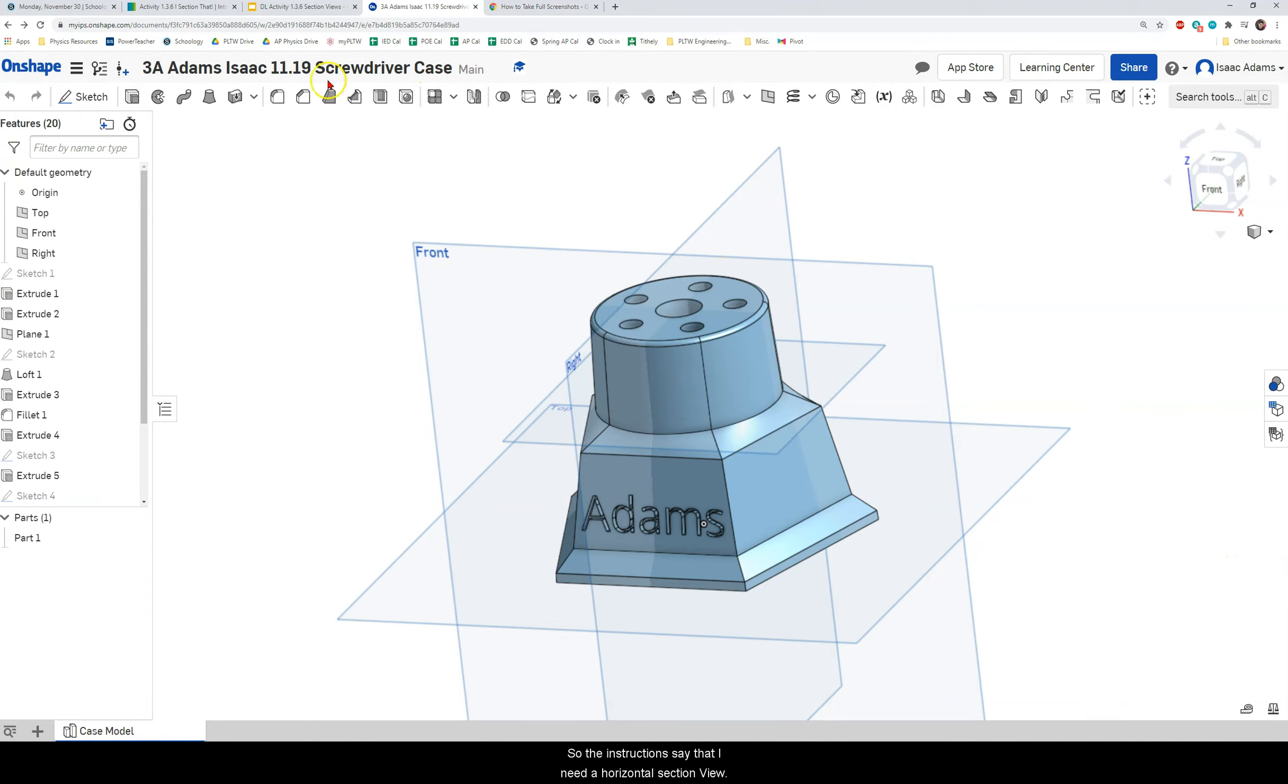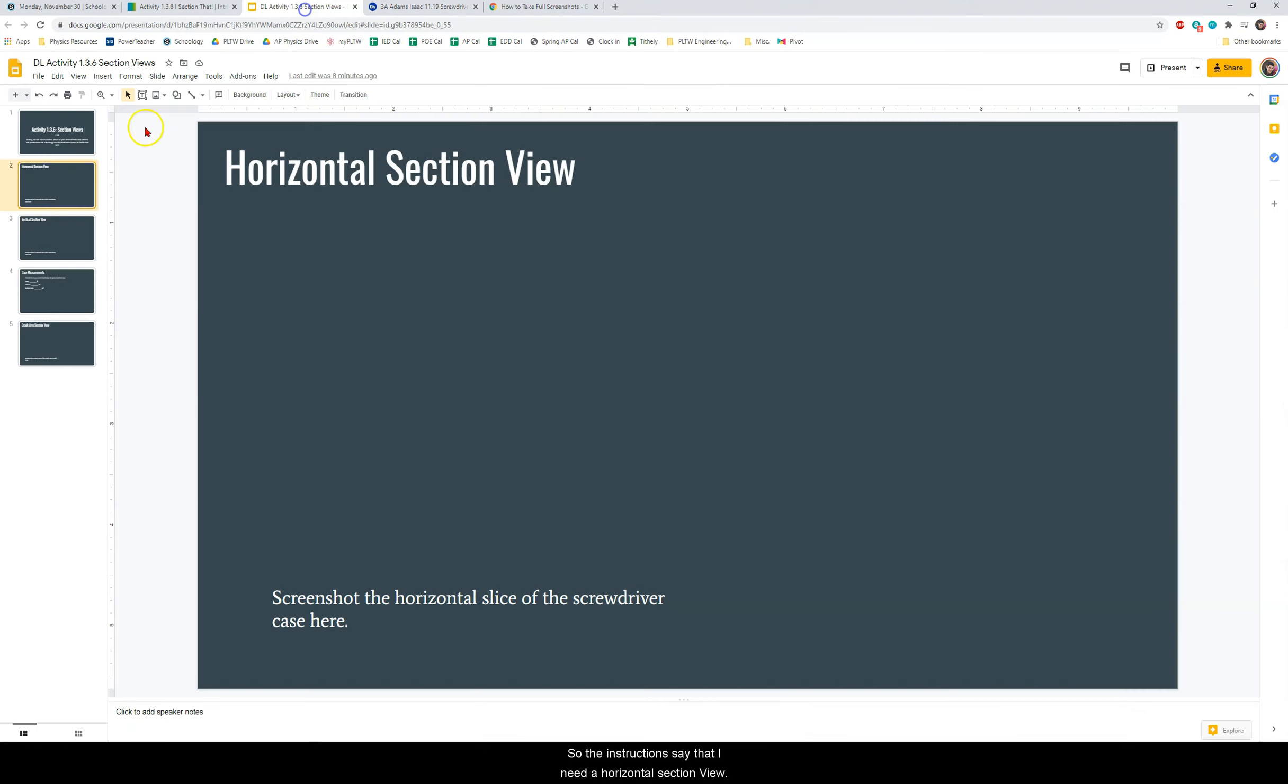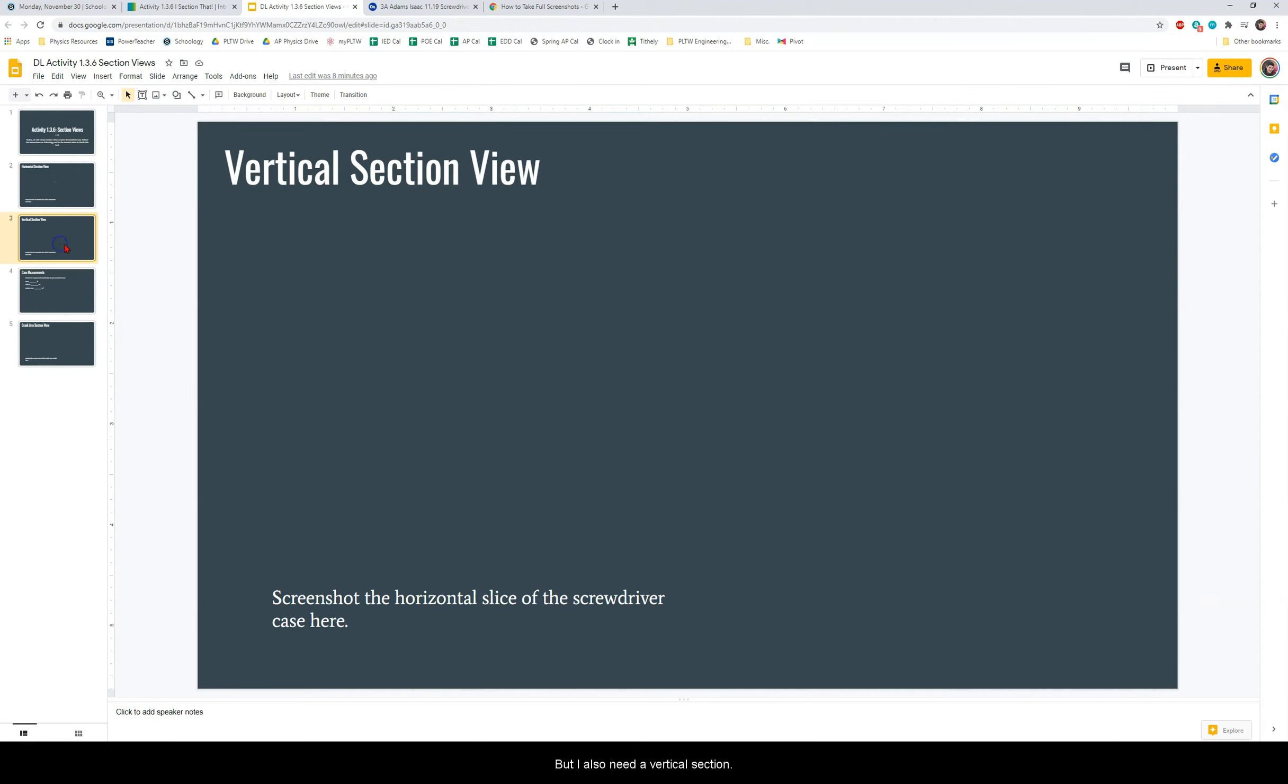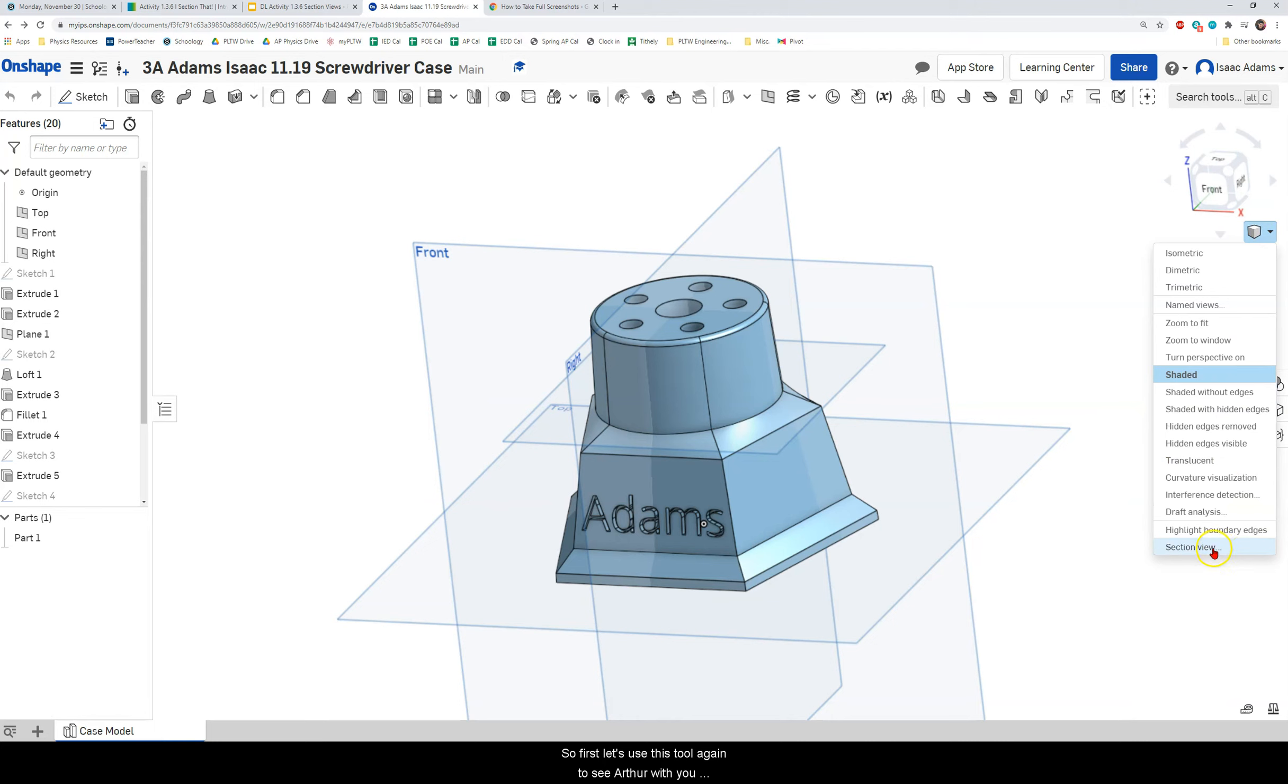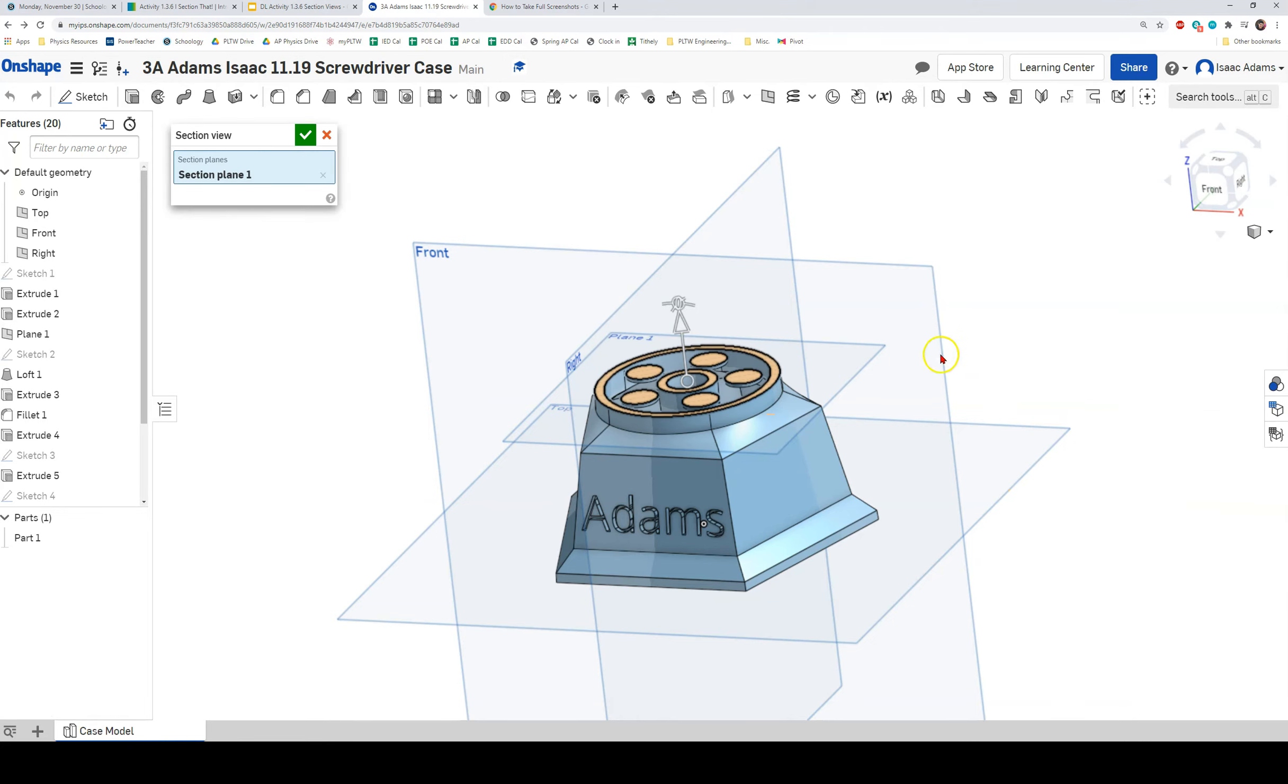Alright so the instructions say that I need a horizontal section view but I also need a vertical section view. So this is where I will show you the other way to do this. So first let's use this tool again to see our vertical view. So I'm going to click on section view.